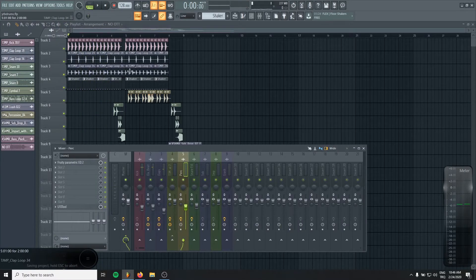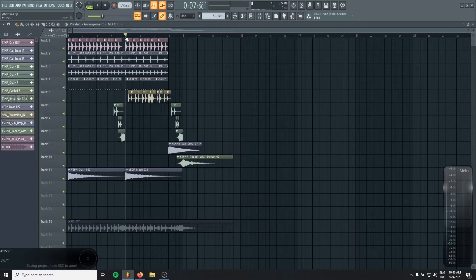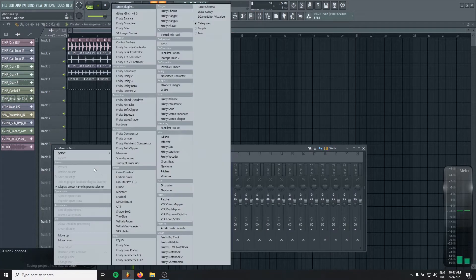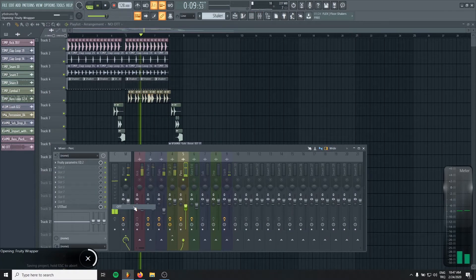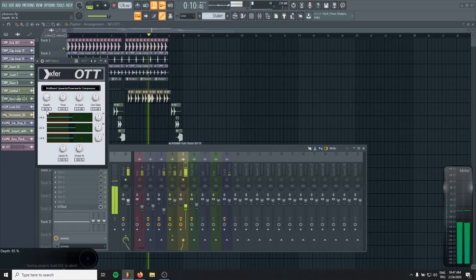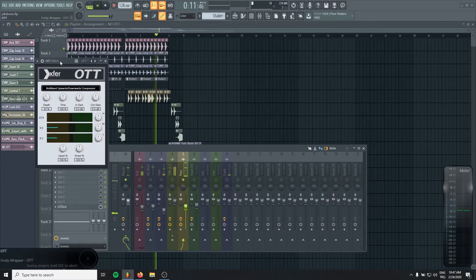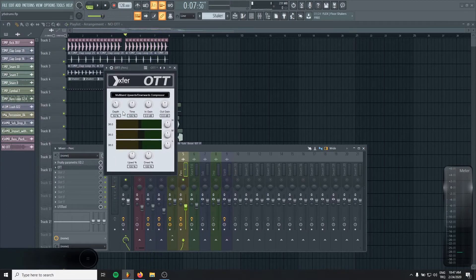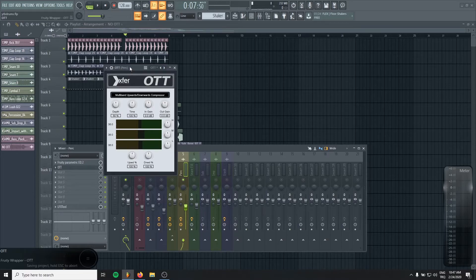Okay, now percussions. For example, I like to use it even more in my percussions. I like them squashed in the mix.